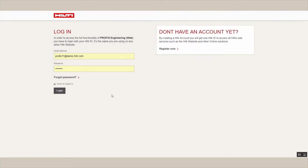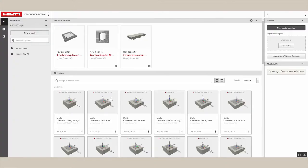First, log in to Hilti PROFIS Engineering Suite with your Hilti username and password. From this setup screen, you can manage your projects, design files, and program settings.